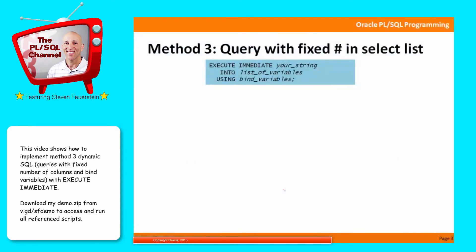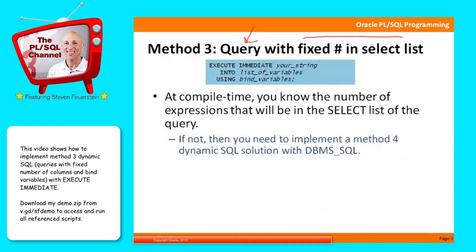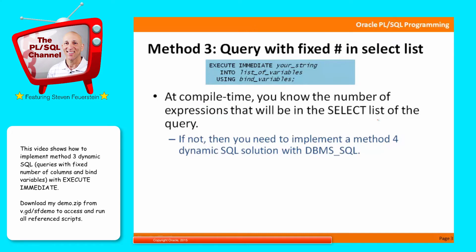What I'm going to be talking about now is Method 3 dynamic SQL, when I'm executing a query dynamically, and it has a fixed number of elements in the select list. In other words, at the time I compile my code, I know the number of expressions that will be on the select list of the query. I might have selecting last name and salary, I might be selecting all the columns in my table, but I know the number at the time of compilation.